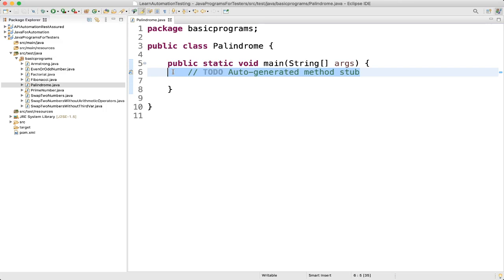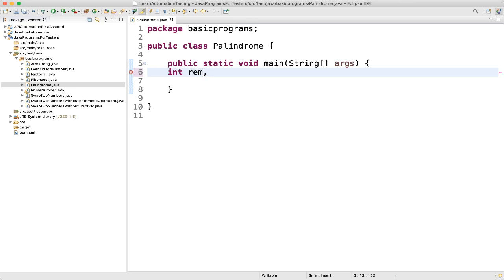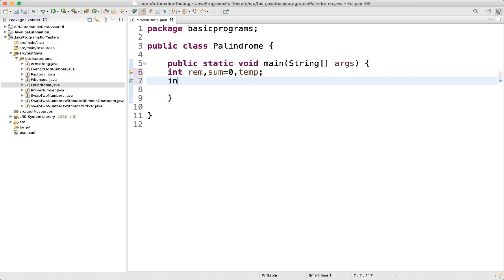First we will create some variables. We will take a variable 'rem' for remainder, then another variable 'sum' of type integer and assign value 0 to it. We will take another variable 'temp' as a temporary variable. Then we will take our number — for example the number we are using is 151 — and assign 151 to the num variable.